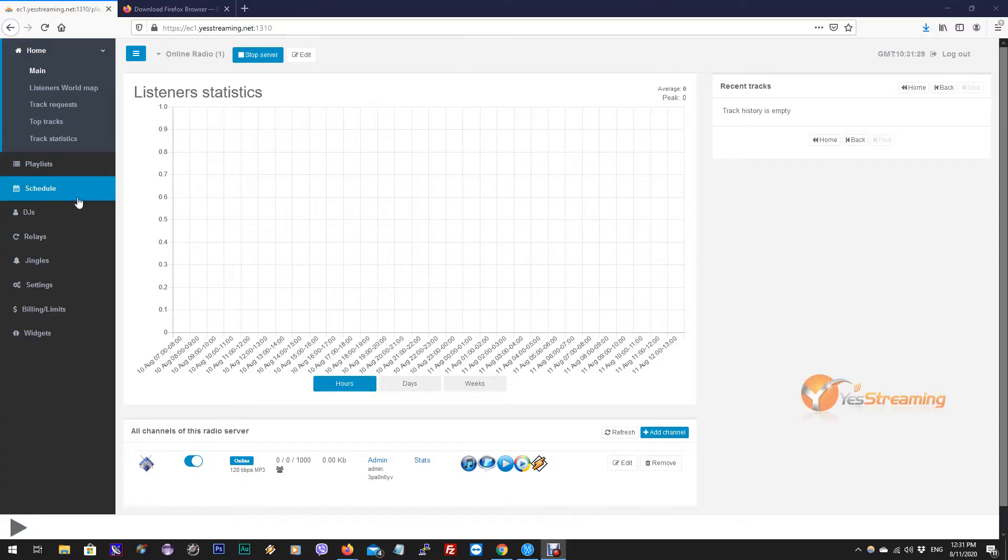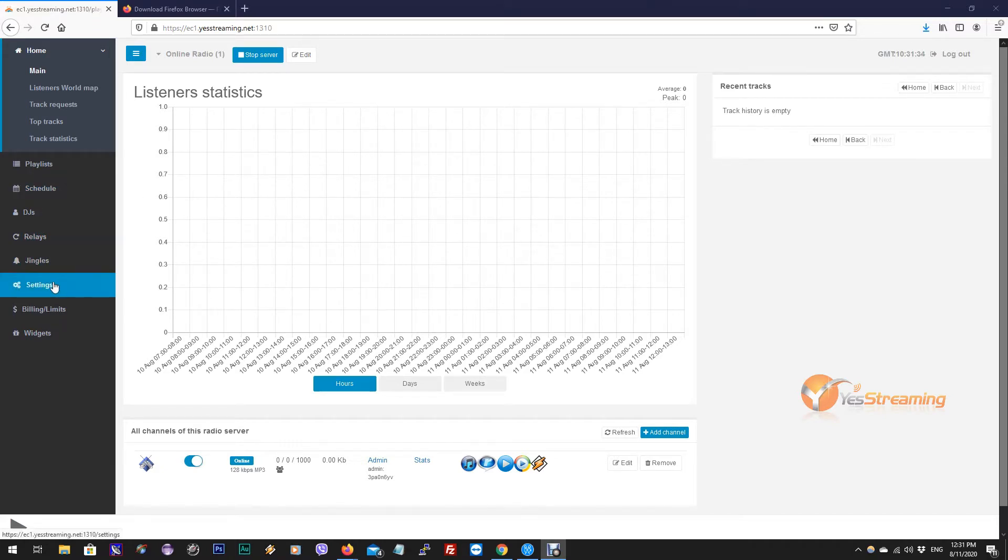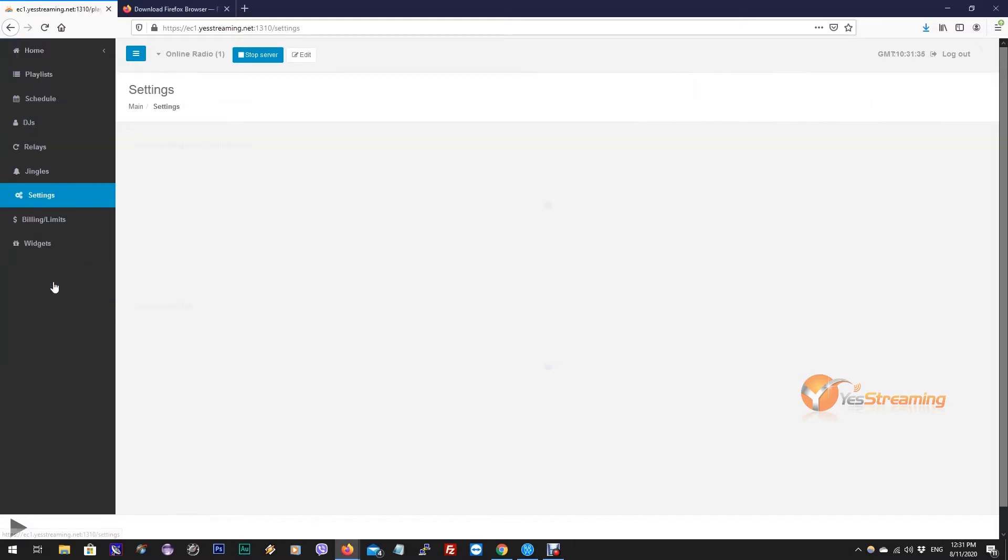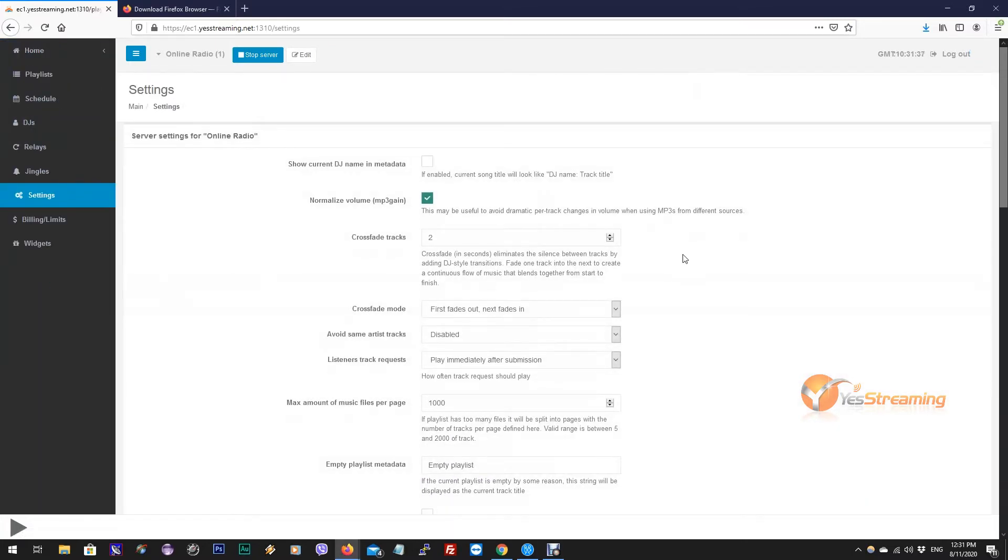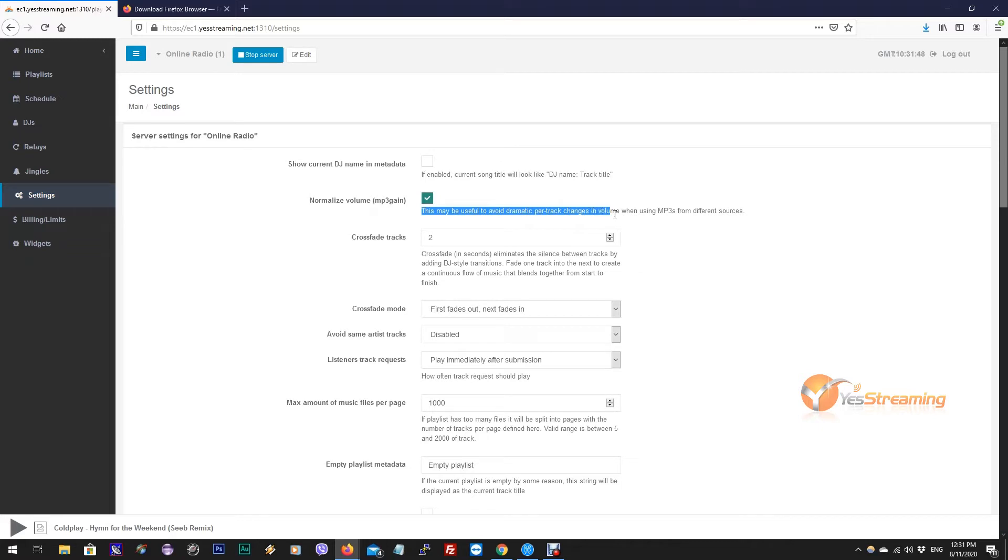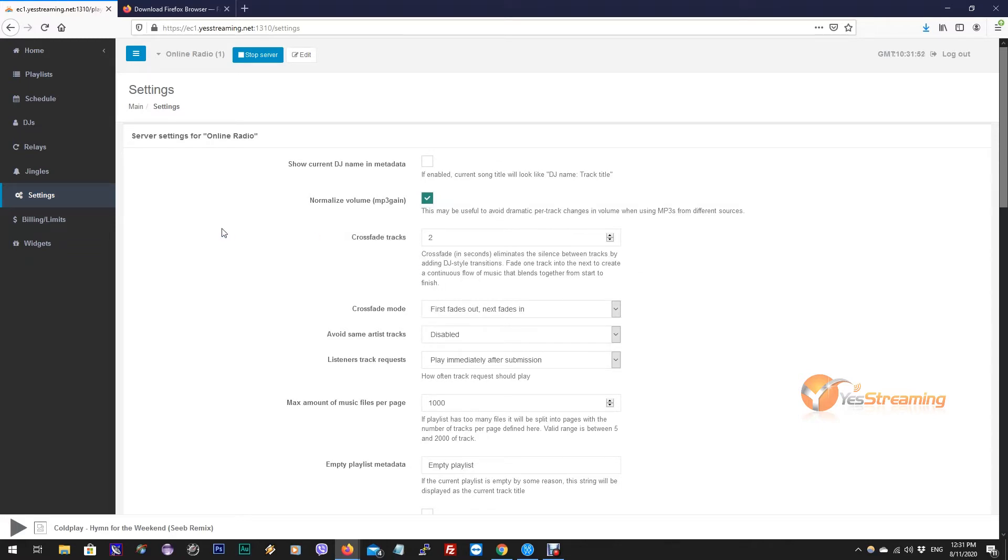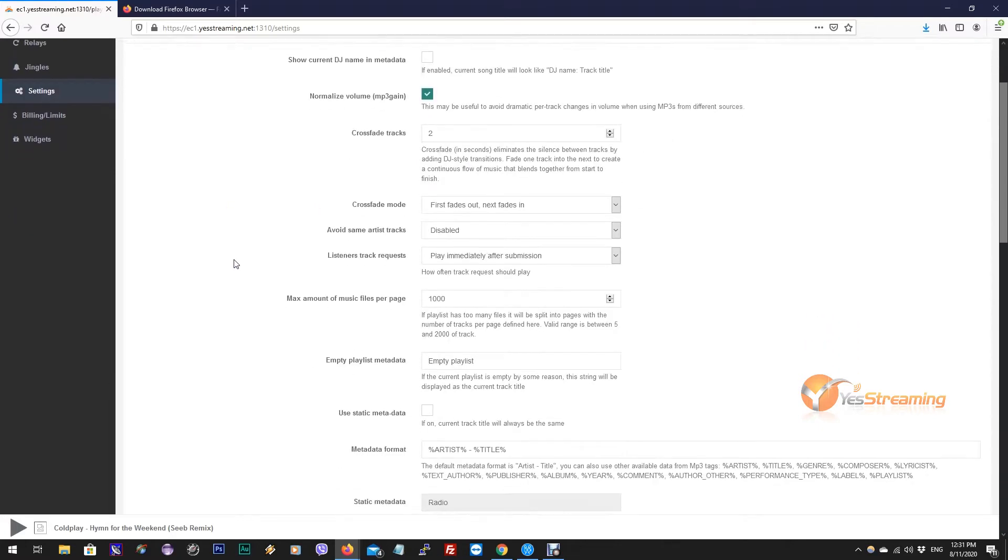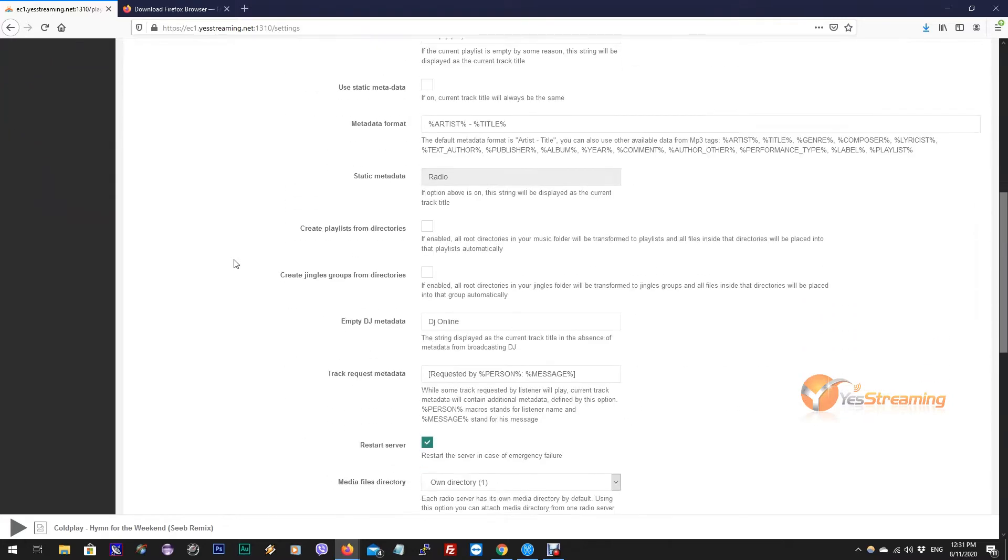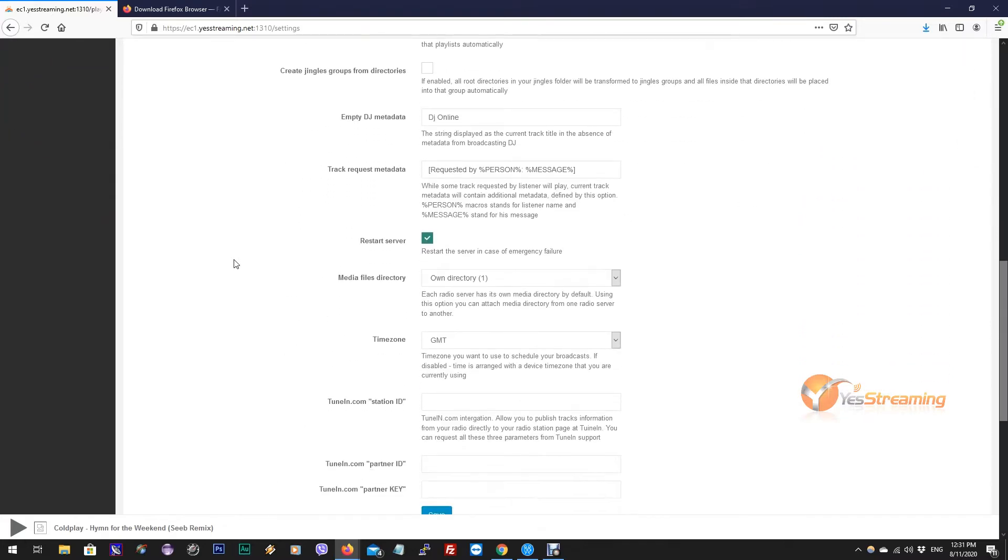Today we will see how to upload songs in Yes Streaming Everest Cast control panel. First, we have to set up our server settings. Click on Settings, then Normalize Volume which analyzes and adjusts lossless MP3 files to a specified target volume. Now scroll down to Create Playlists from Directories.